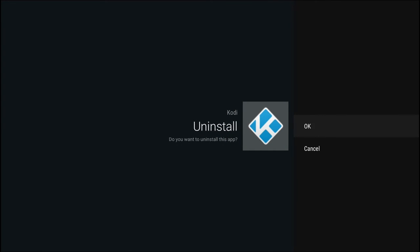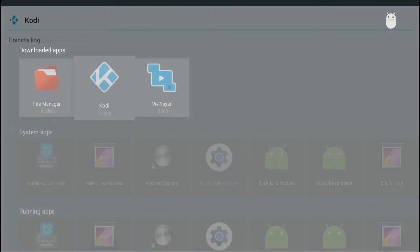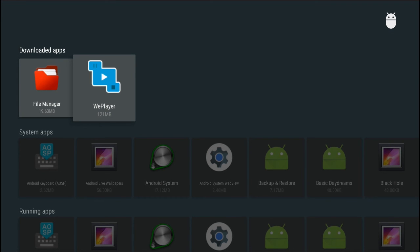Press OK and then confirm, and you're done — the app has been removed from your device.